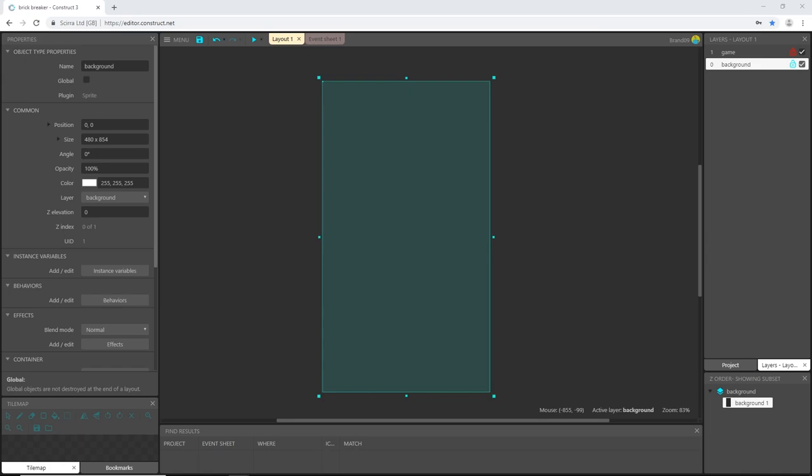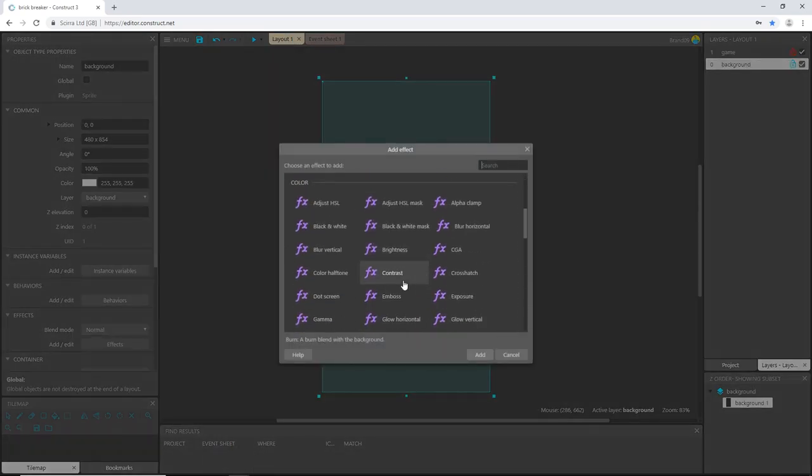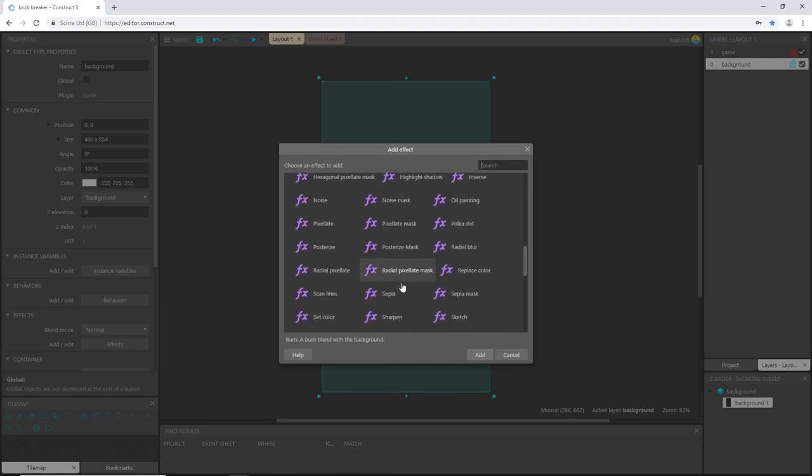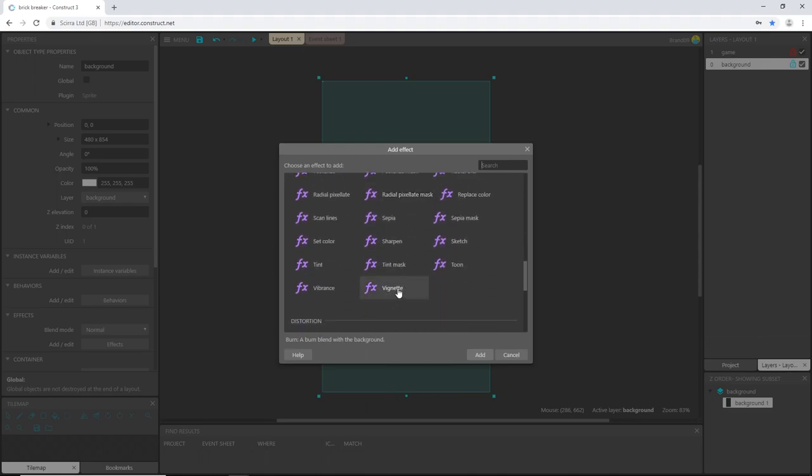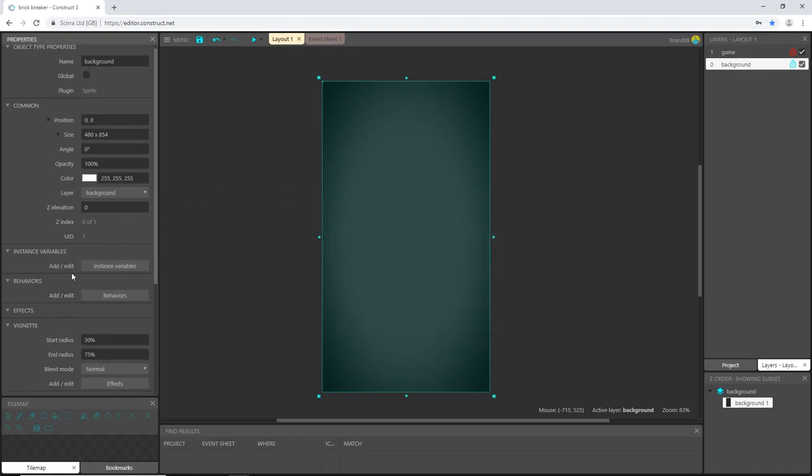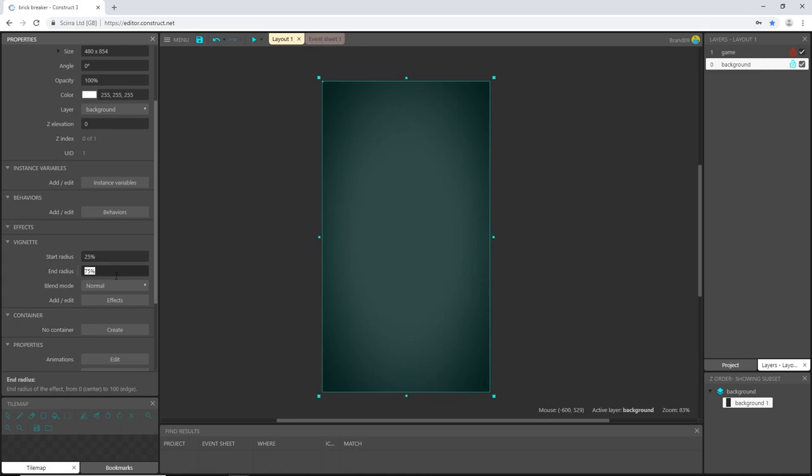I also want to add an effect. So let's go over here to effect. Click that button, add a new effect, and scroll down to vignette. Highlight it, add it, X out. Now over here in the properties, we can manipulate the vignette. I'm going to go with a 25% start radius and 75% end radius. That should do it.